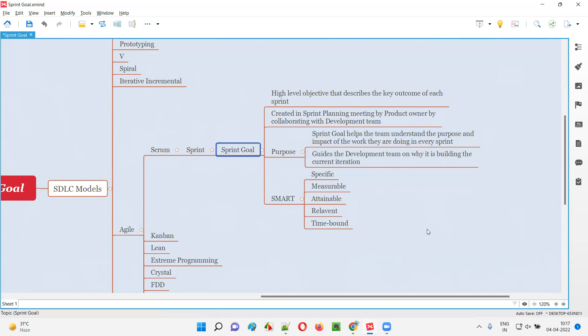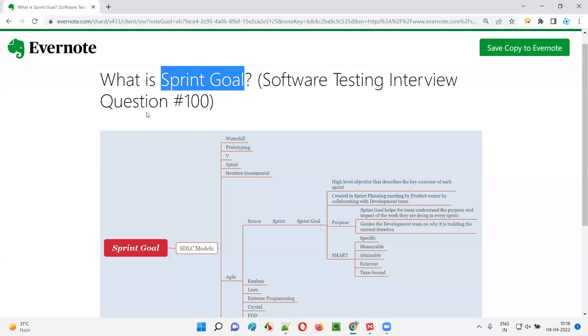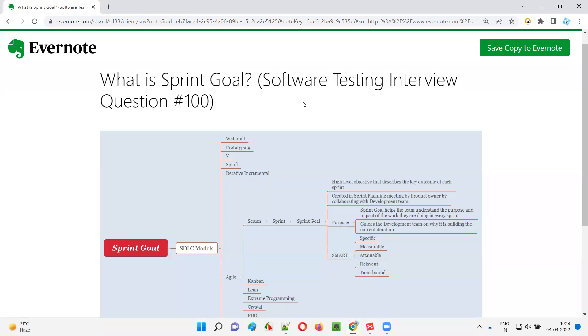So I hope you understood what is sprint goal in this session. That's all for this session. Thank you. Bye.